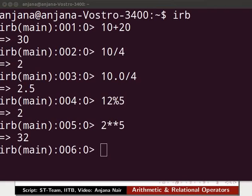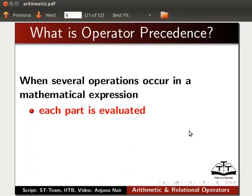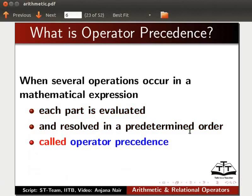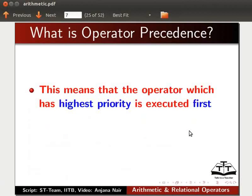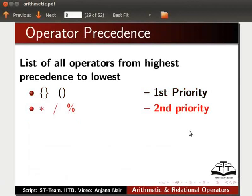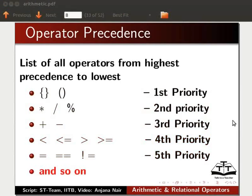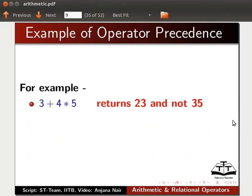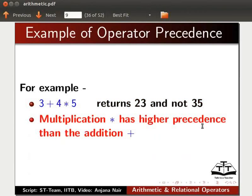Next, let us learn about operator precedence. When several operations occur in a mathematical expression, each part is evaluated and resolved in a predetermined order called operator precedence. This means the operator with the highest priority is executed first, followed by the next operator in priority order and so on. For example, 3 plus 4 asterisk 5 returns 23 and not 35. The multiplication operator asterisk has higher precedence than addition, so 4 times 5 is 20, then 3 is added to give 23.